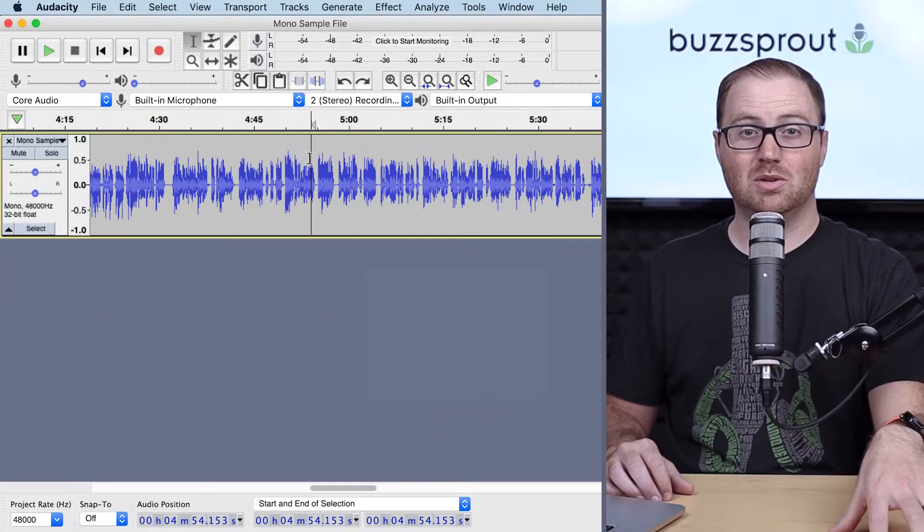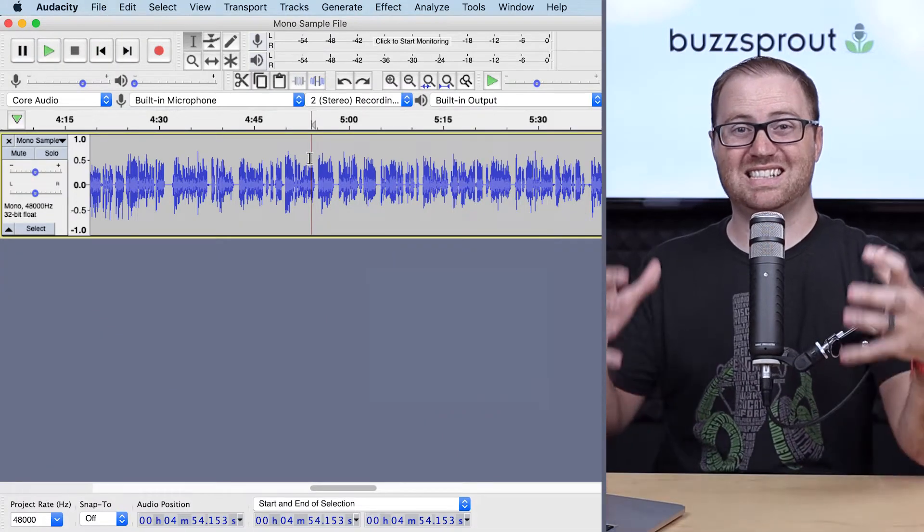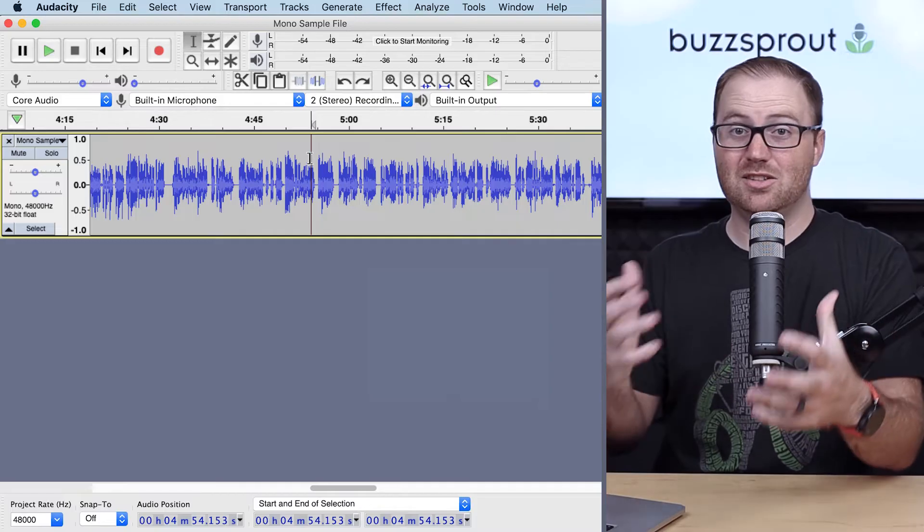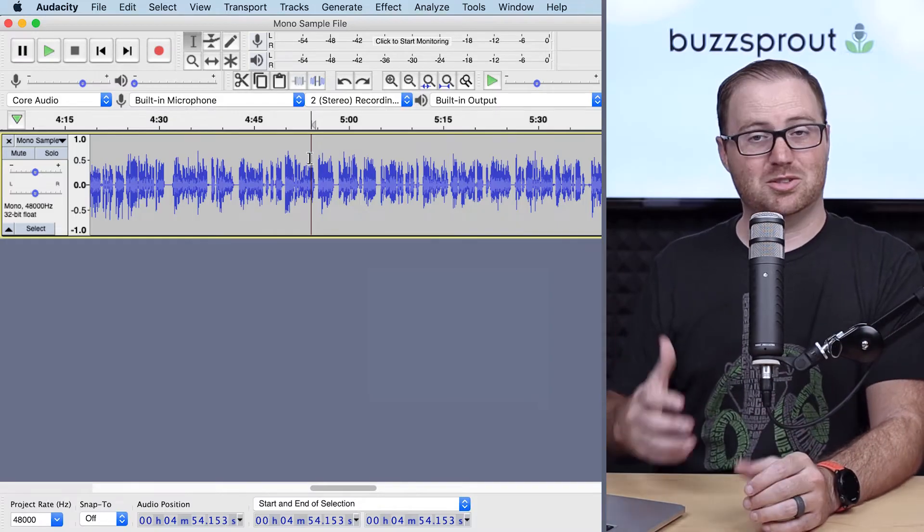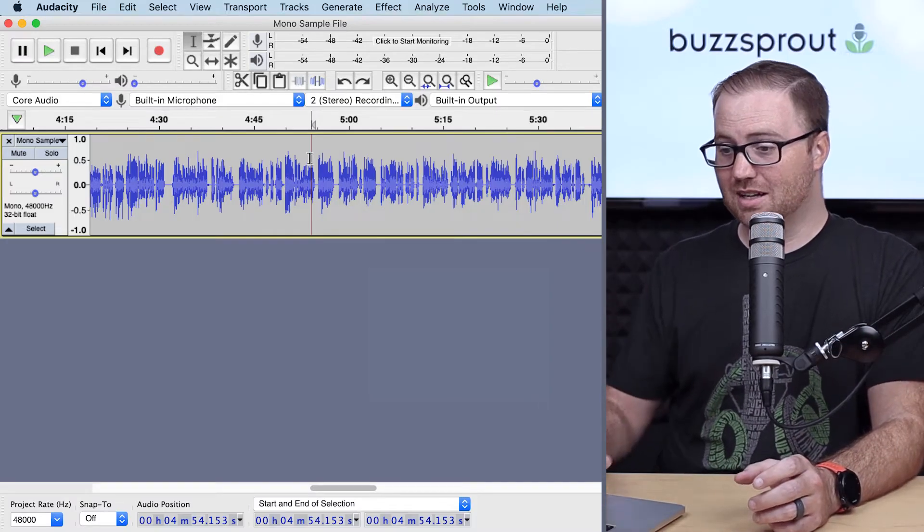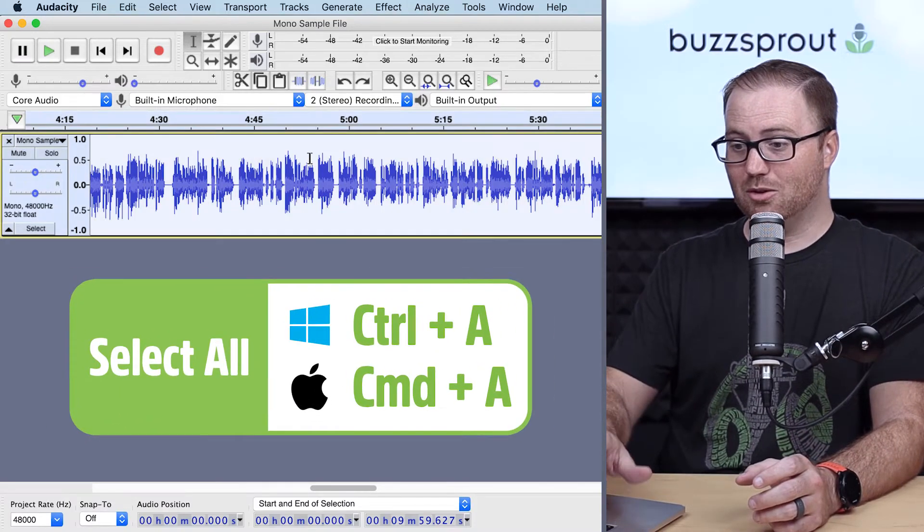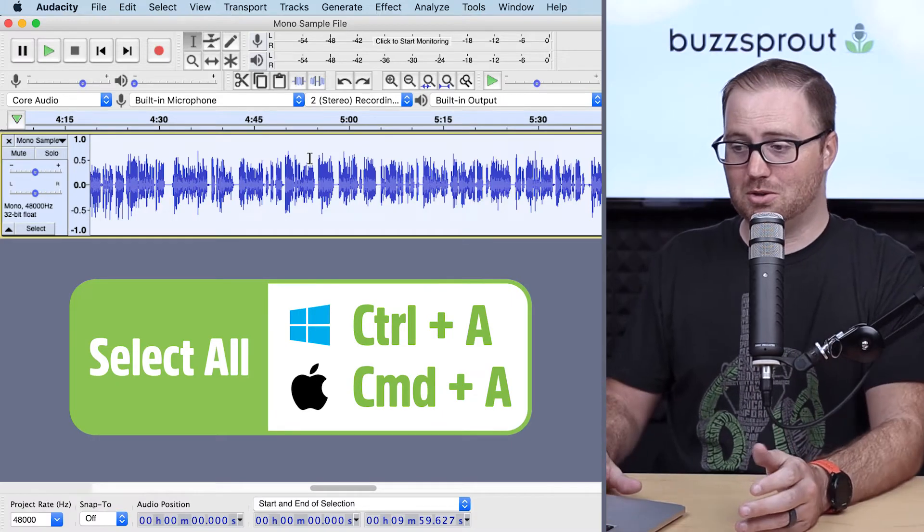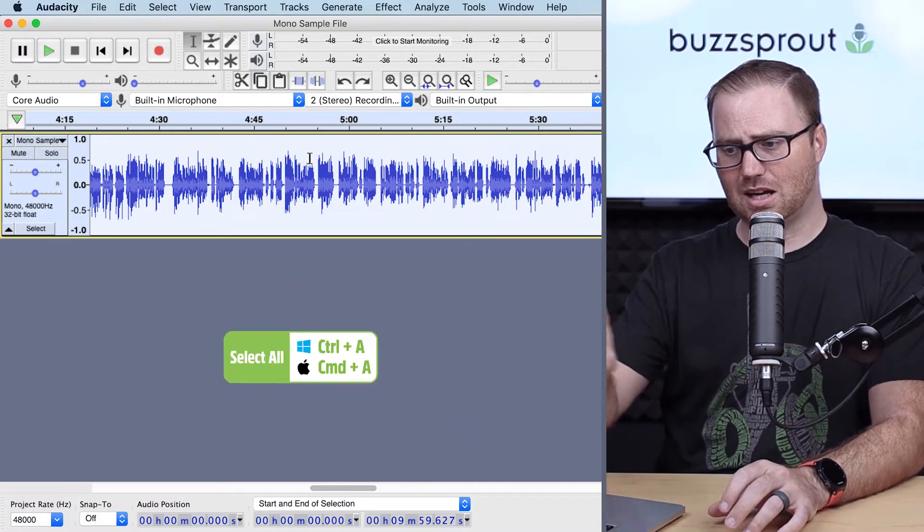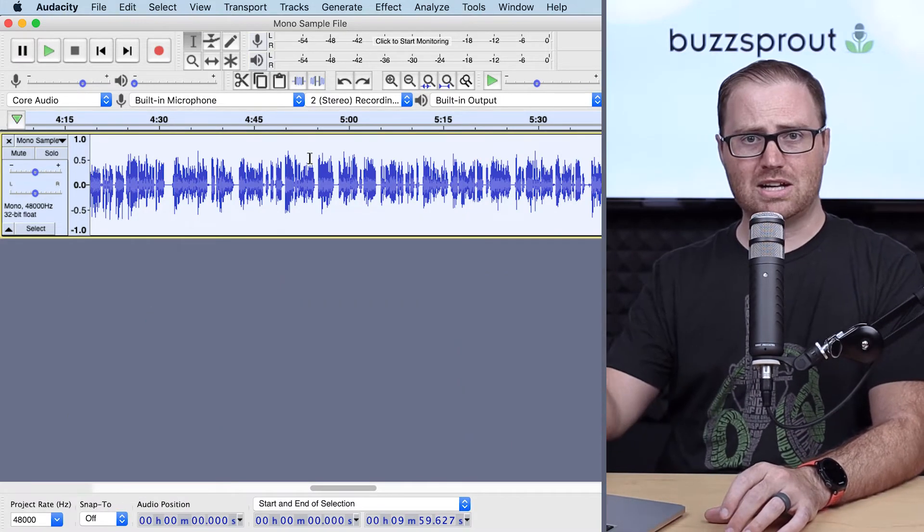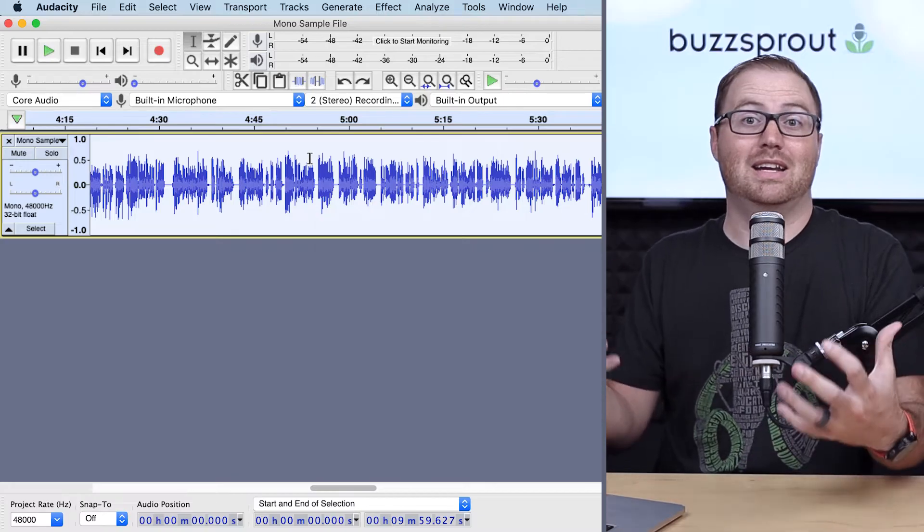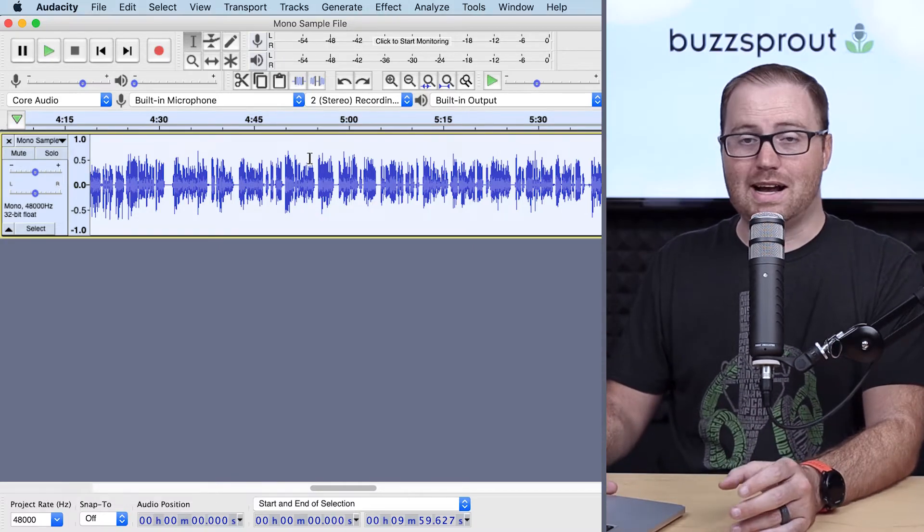Now the first thing you have to do in order to apply the normalize effect is select the audio that you want to normalize. So here I have a track that I've brought in, and I'm just going to use Command-A or Control-A if you're using a Windows computer to select it. You can see the color of the track changed in the background, so I know that I've selected this entire track.